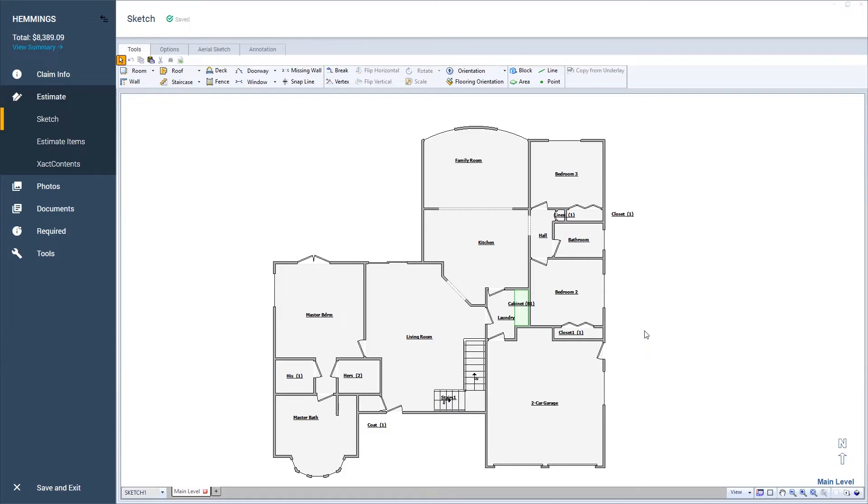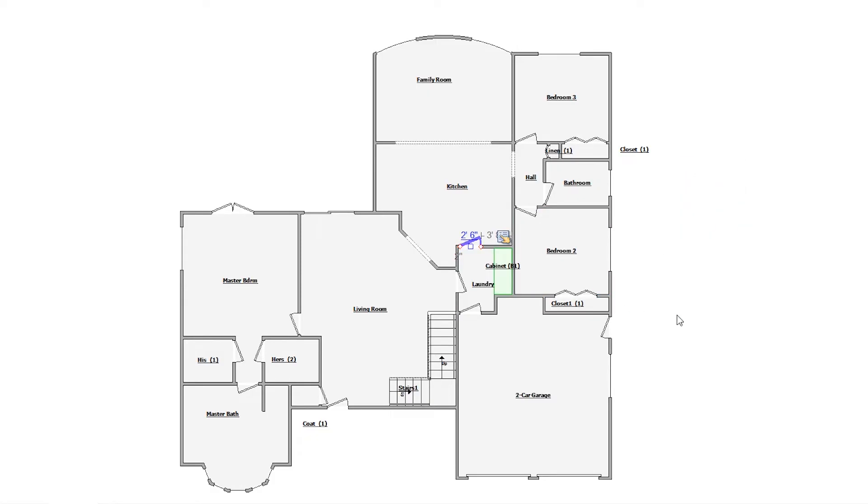I want to change the direction of the door in the kitchen, so I'll press the brackets key on the keyboard to flip it.